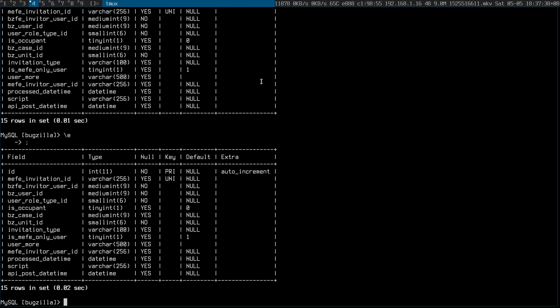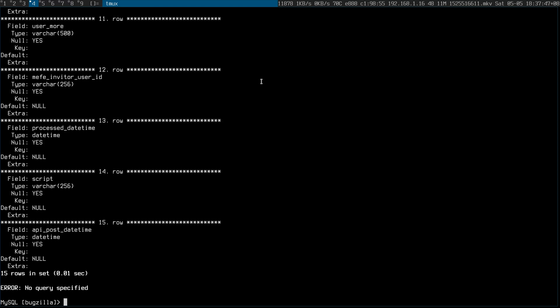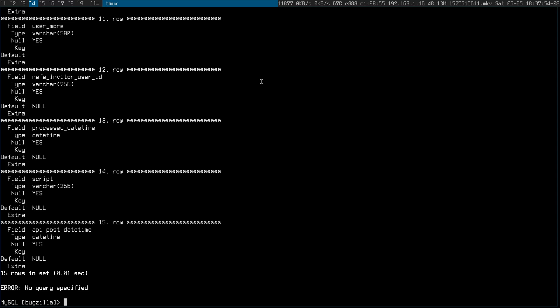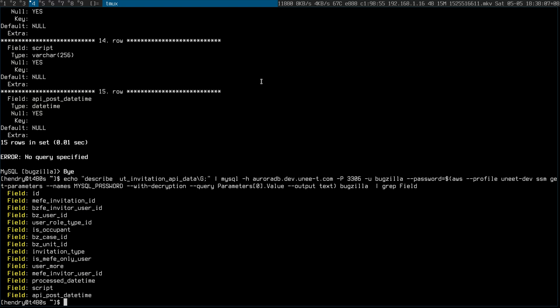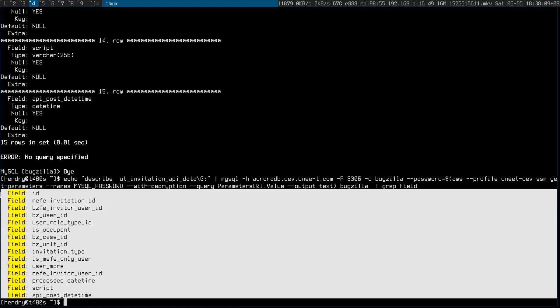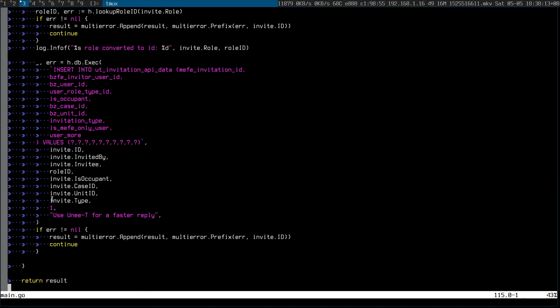The next cool tip is that slash G gives a different formatting of the table I'm describing here. This is kind of a little bit better if you're working, like I do, with grep or something. You can do something like echo into the MySQL command and then grep the field that you're interested in.